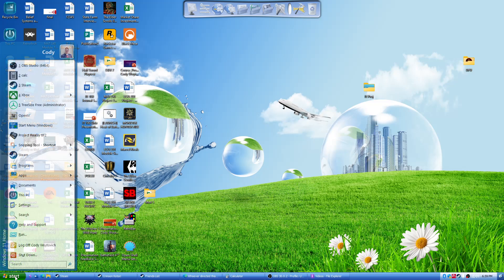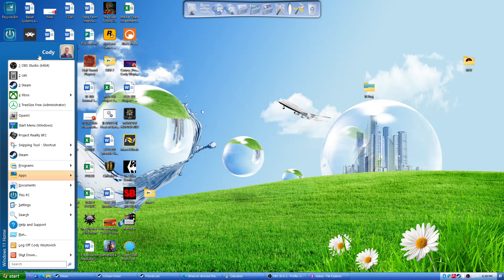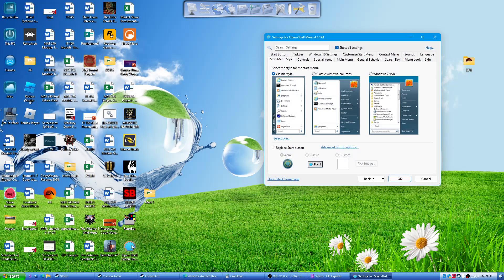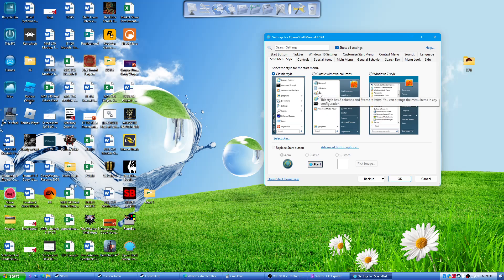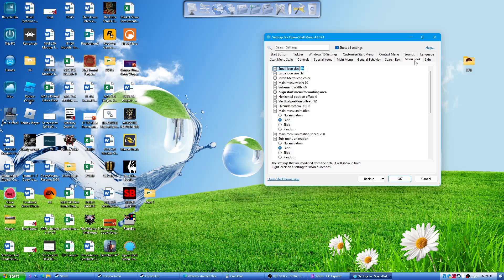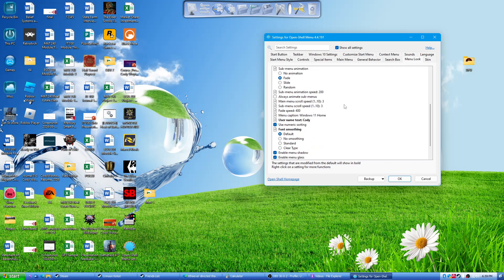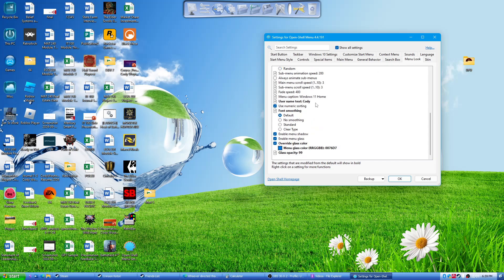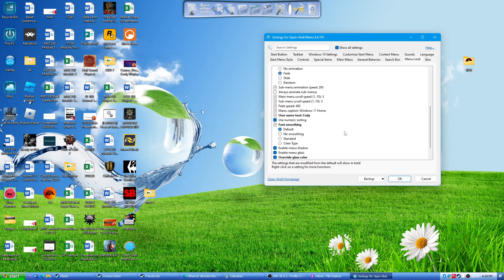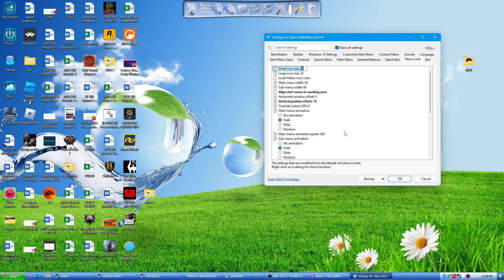For this right here, this is going to be part of OpenShell to get your start menu to kind of like this. So when you download OpenShell, you'll have different style options here that you can do. And I think menu look is where you can kind of change the color and the settings. These are my settings right here if you want to just kind of look at them and then copy it all over.